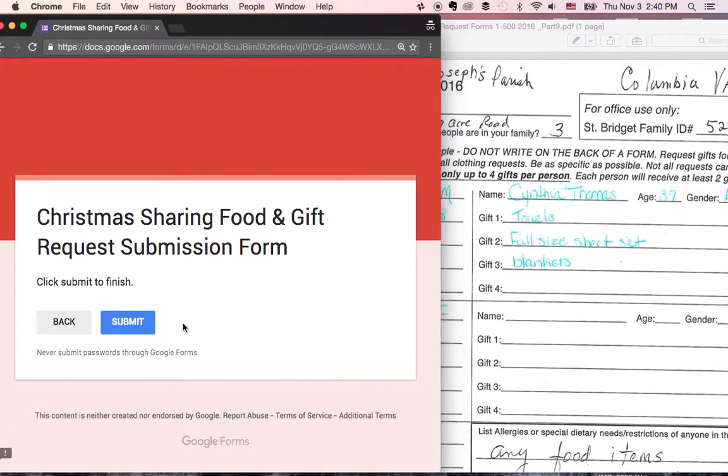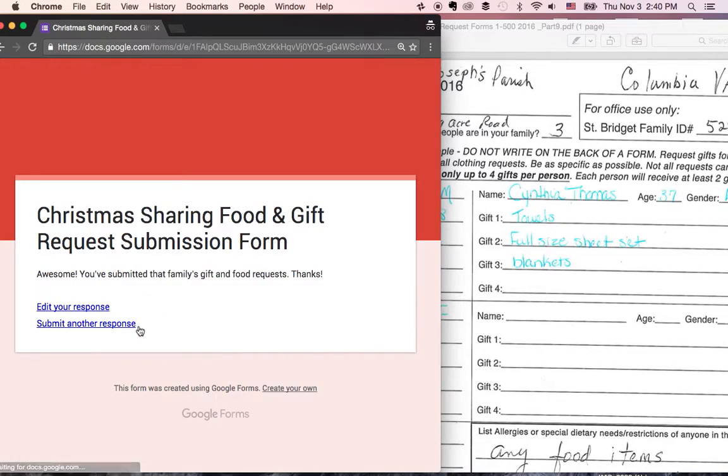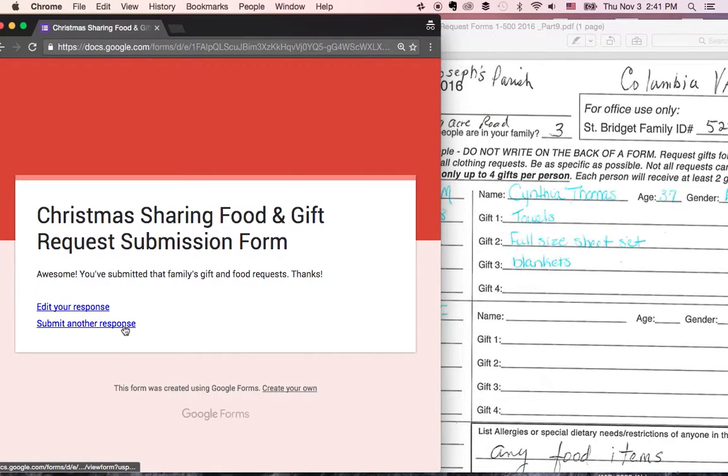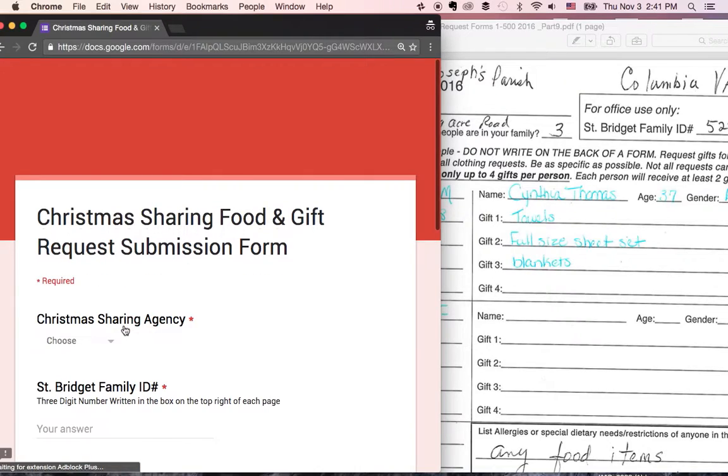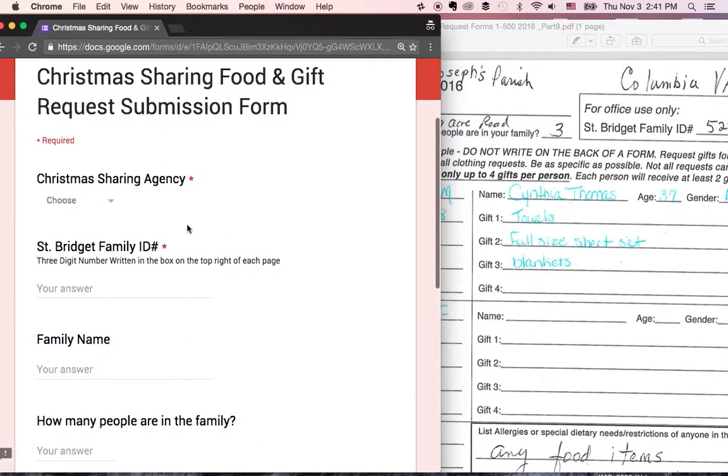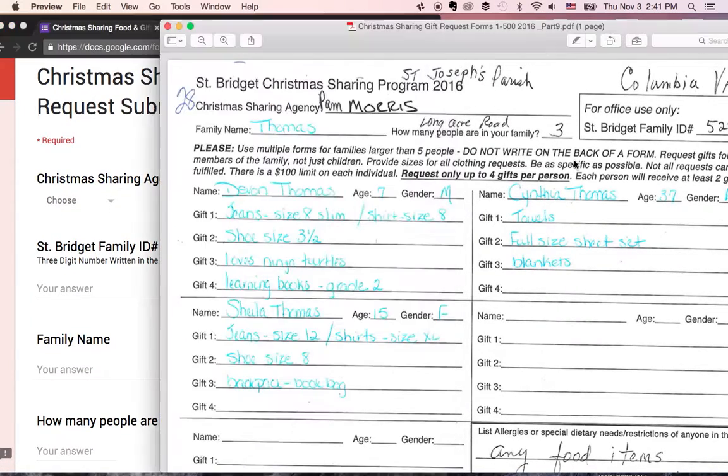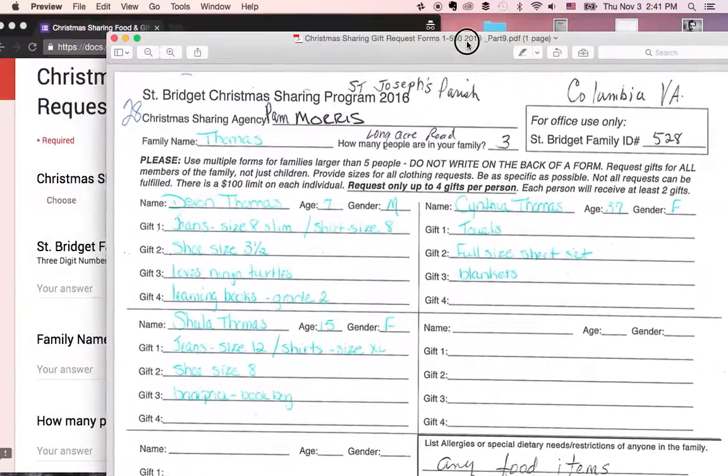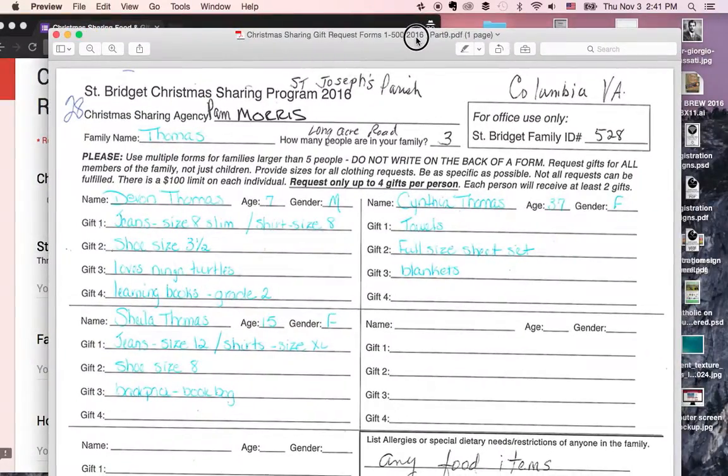So now, you're done. Let's go ahead and submit it. And you can go back. If you made an error somewhere in here, you want to double check something, you're welcome to go back and edit your response. You can also just go ahead and click on submit another response. And that'll bring up a brand new form so that you can add in the next sheet that you have. And that's how it works.